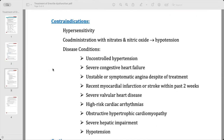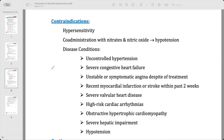Contraindication is very important because vasodilation is the main pharmacological effect of sildenafil, so that's why contraindication is very important.